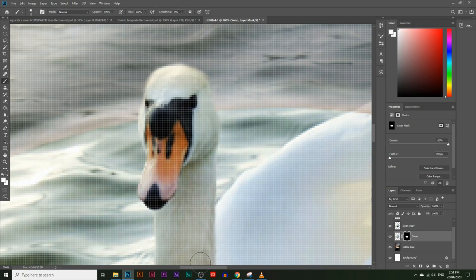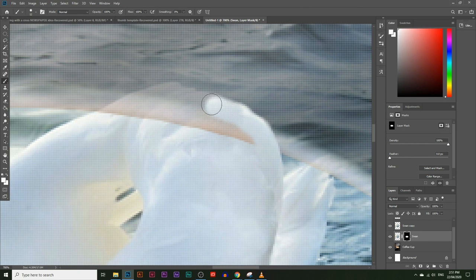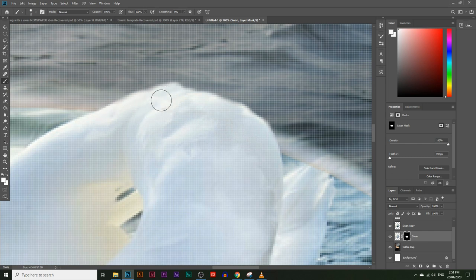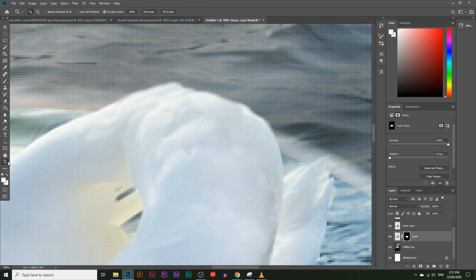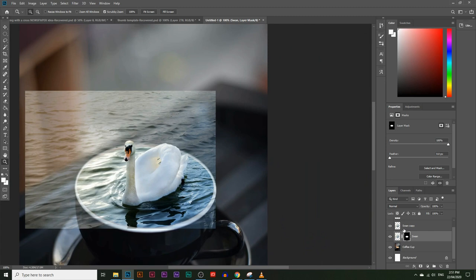That looks good. Now let's do the tail as well — reveal just around that corner. This is the advantage of using the masking tool instead of the eraser: you can hide and reveal parts of the image. If you delete it, it's gone, but if it's hidden you can still reveal it. Let's reveal the tail area too. Let's zoom out and see if it looks good — yes, that looks good. Now I'll hide the swan copy, and you can see this image starting to come together: a swan inside a coffee cup.